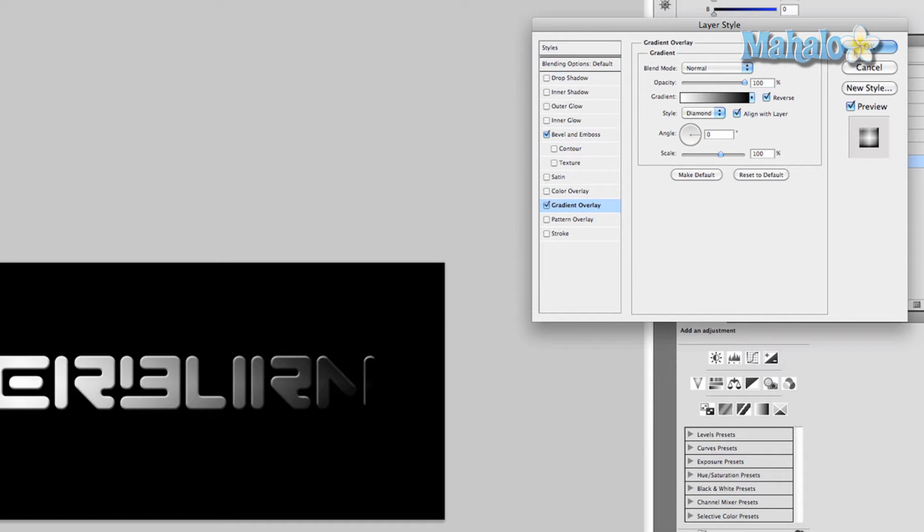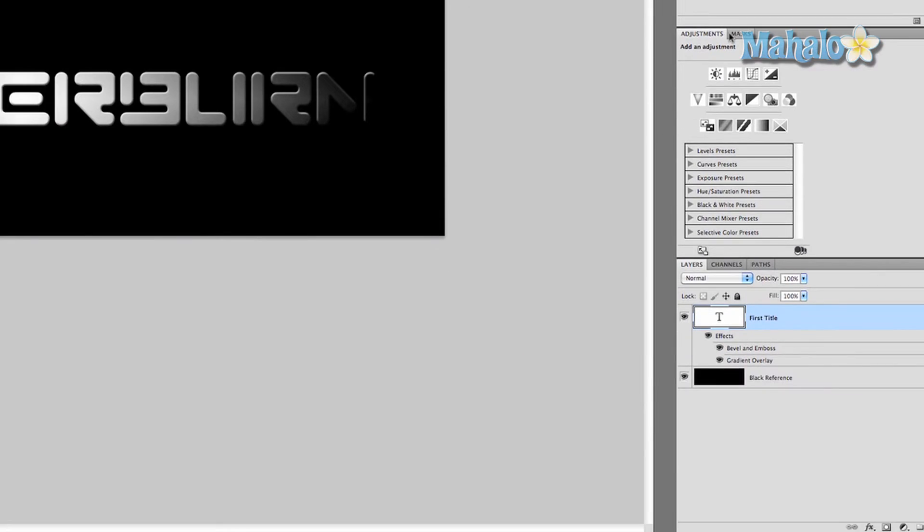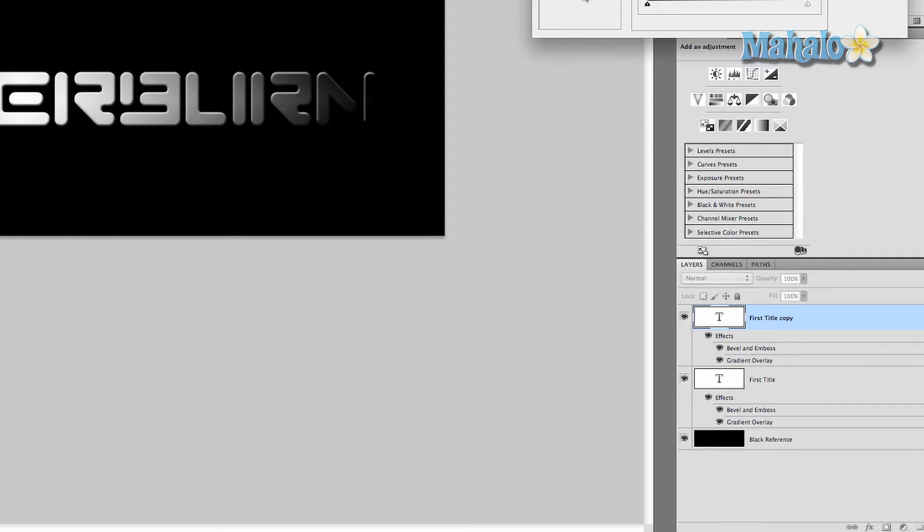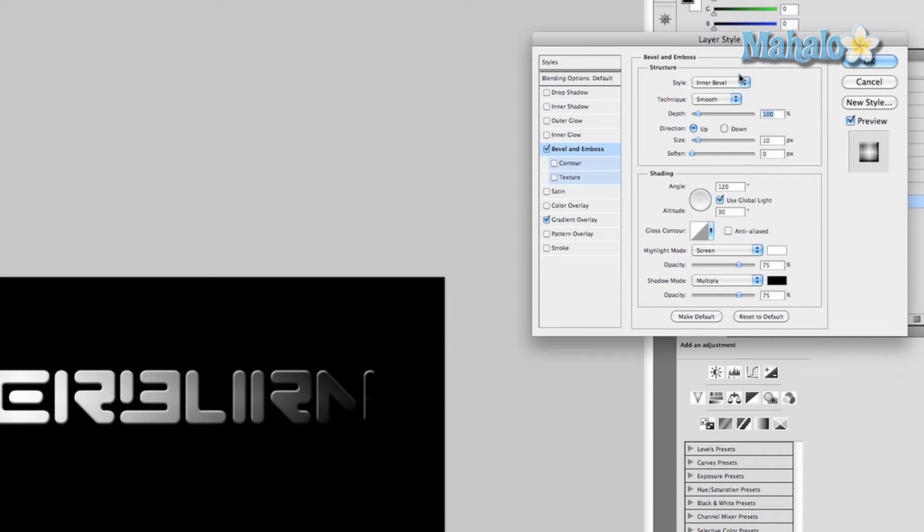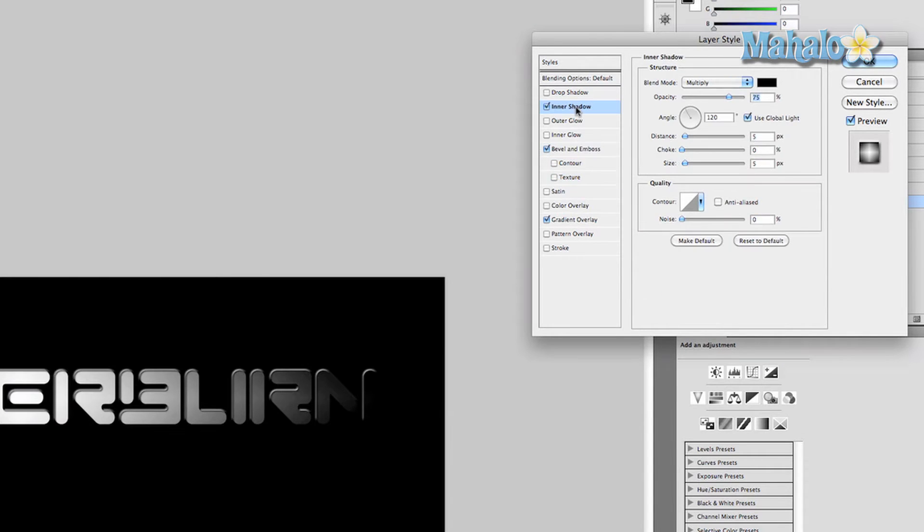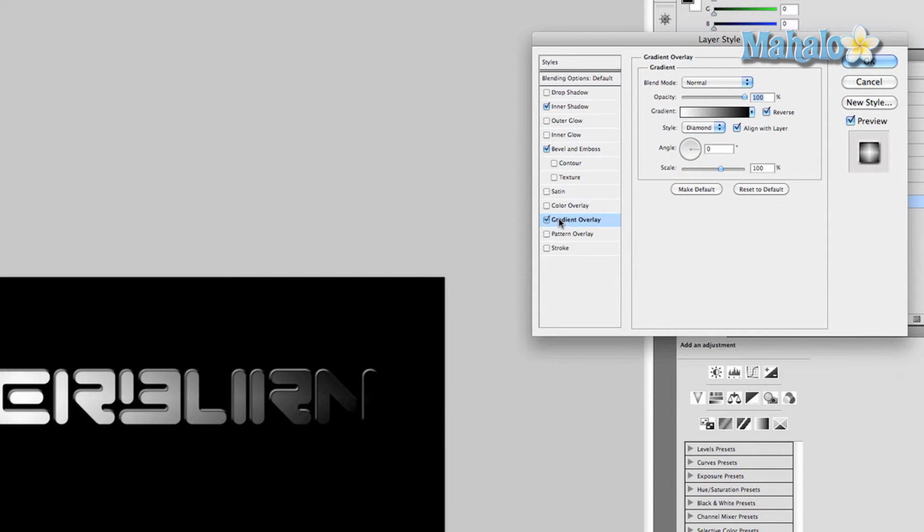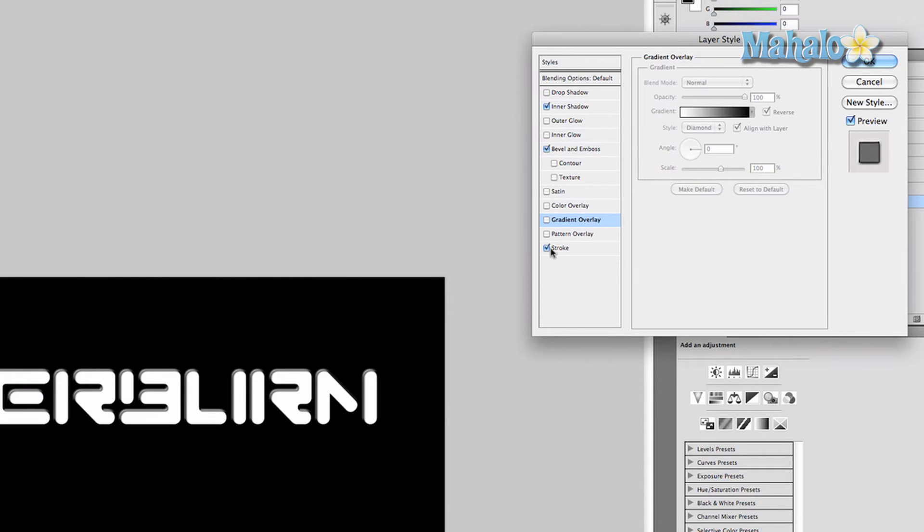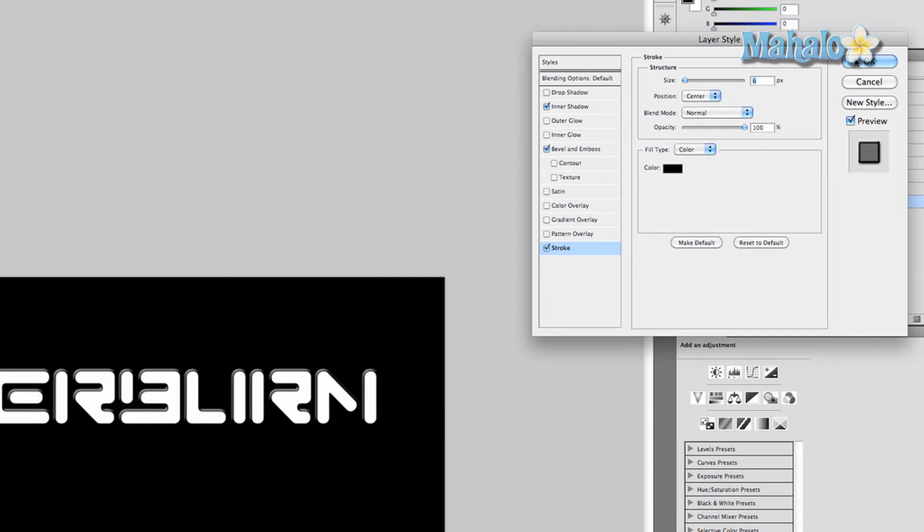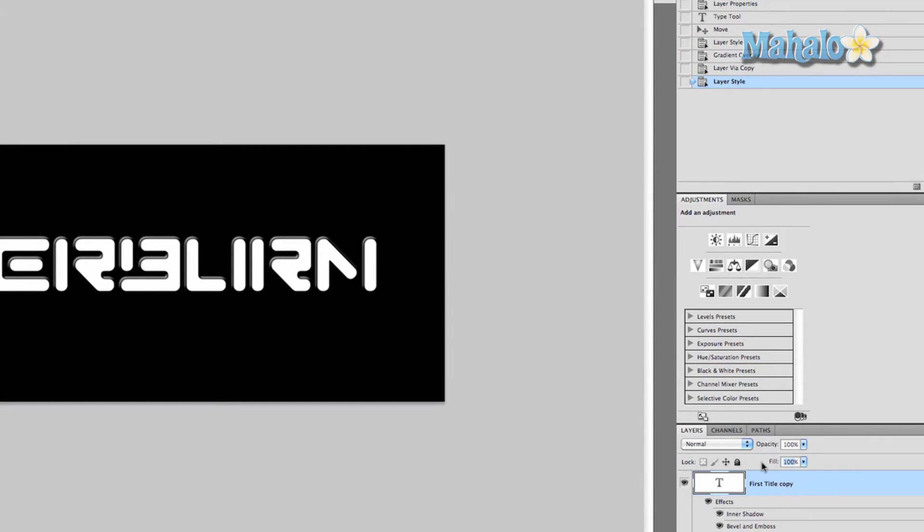Now we want to duplicate this layer, so press and hold Command or Control and press J. Double-click on our effects and we're going to change these. I'm going to keep Bevel and Emboss but change the style to Outer Bevel, and I'm also going to add an Inner Shadow. As you can see, it's already starting to develop depth. I'm going to turn off Gradient Overlay and add Stroke. I'm going to set the position to Center, blend mode Normal, and the size at about six pixels. Press OK. Now we want to set the fill of this new layer to zero.